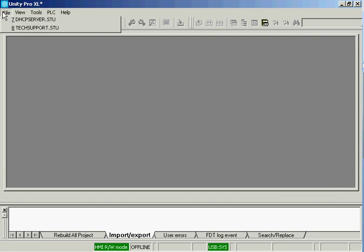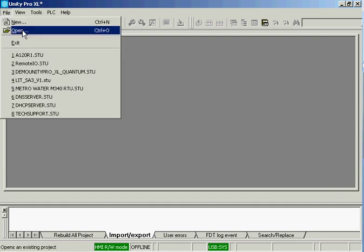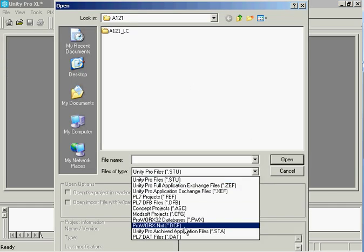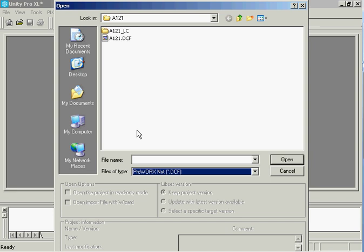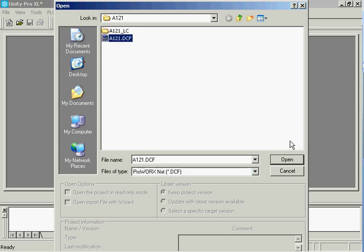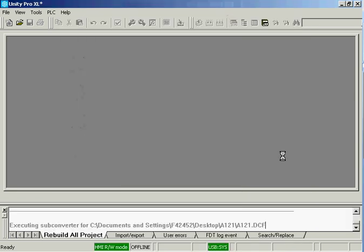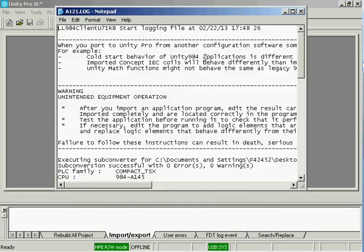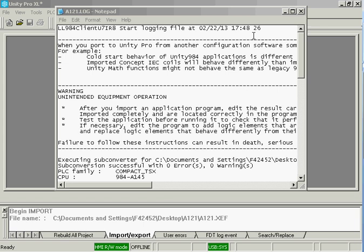is to open a project. We're going to open an NXT project that's a Compact 984 and convert it into an M340. The symbols will be my tag names, and I'm going to use Modbus or flat addressing in case an HMI or another PLC was talking to this unit. While we do the conversion,